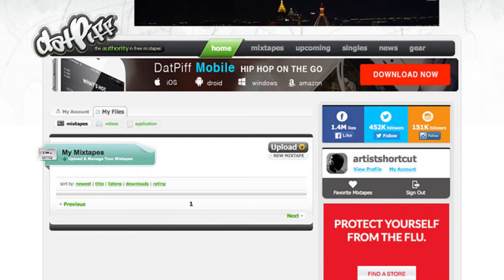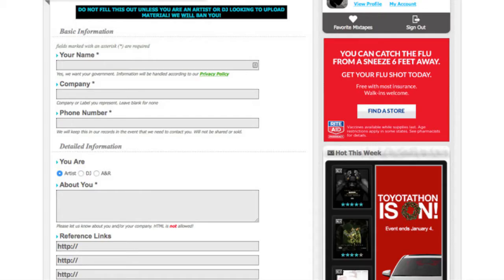And you should see three tabs under that. You'll see mixtapes, videos, and application. You want to click on the application tab to apply for upload permissions. So then you want to fill out the application, fill out all the little details, submit it and then wait.